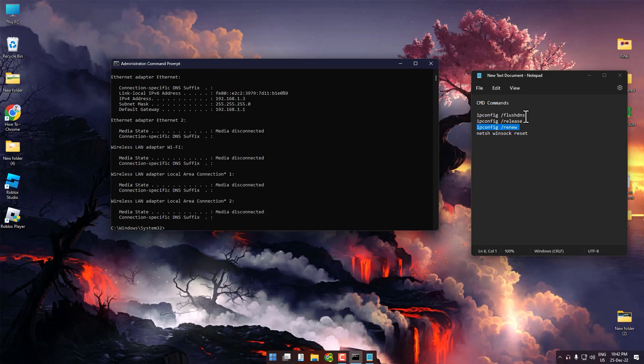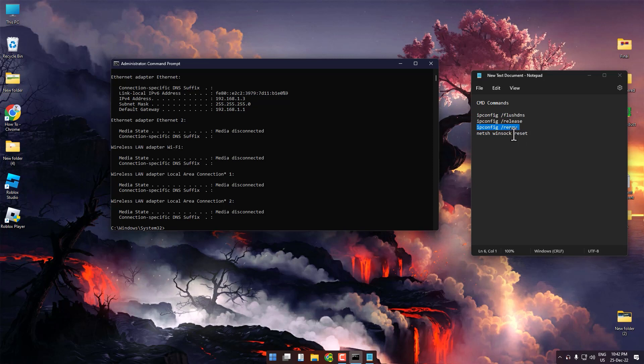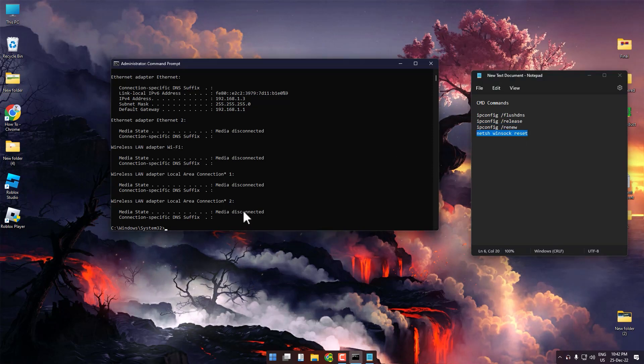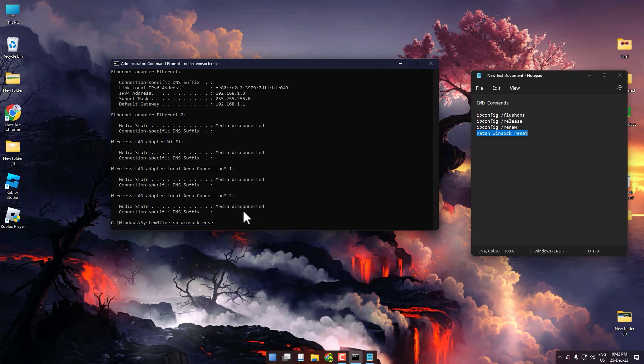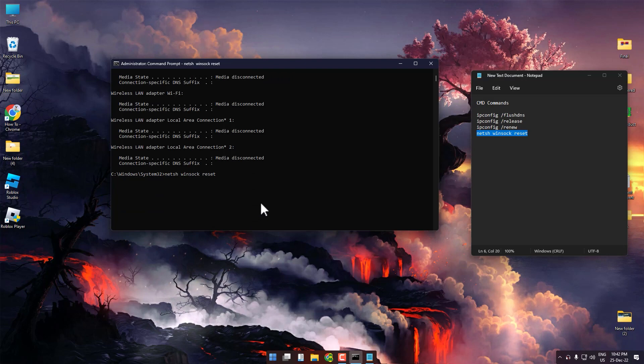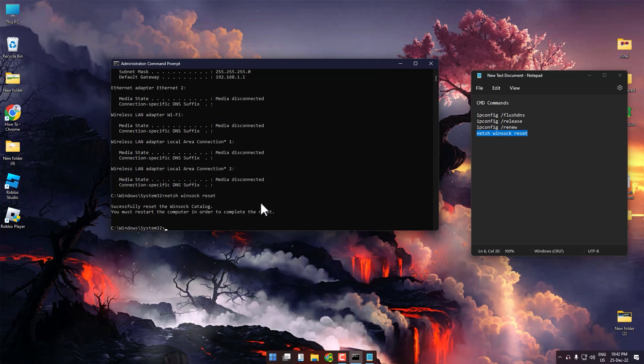After doing all of that, copy the last command and paste it, then press enter. Now after the process is complete, write exit and press enter.